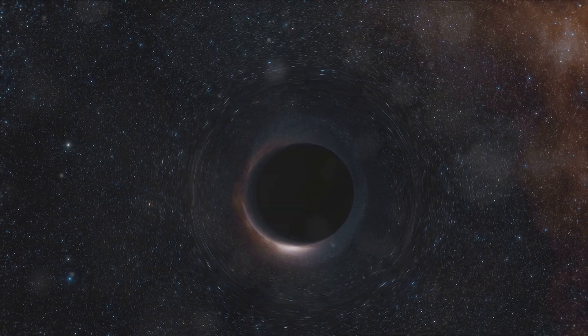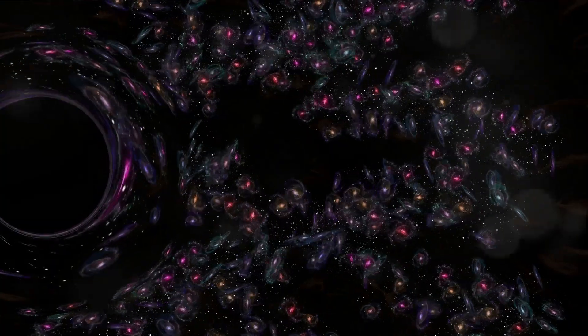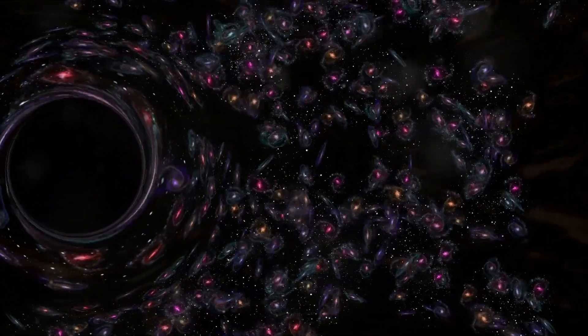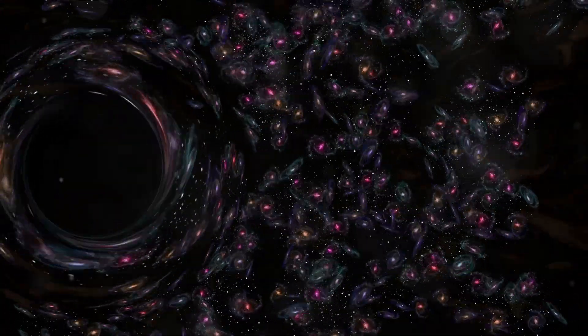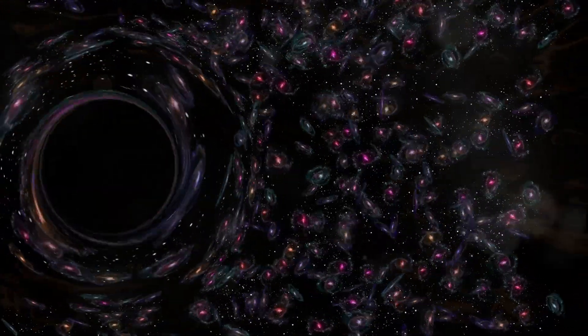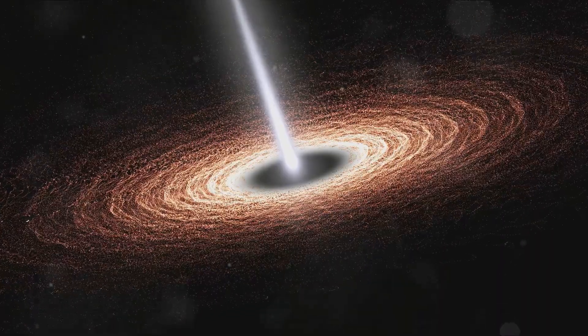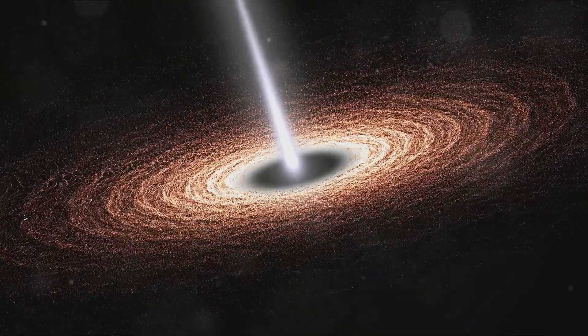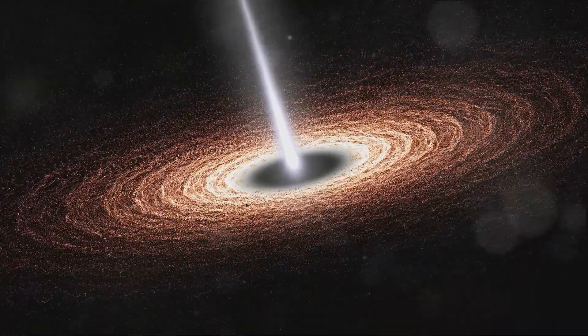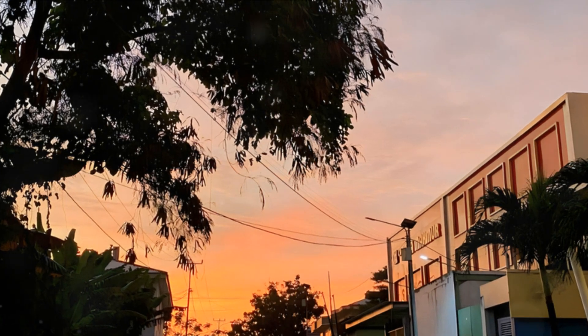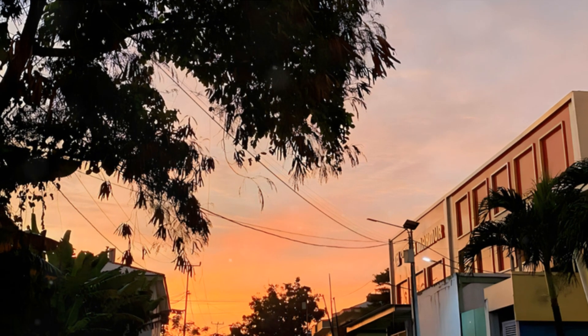Their central supermassive black holes, having consumed most of the surrounding gas and stars, become dormant giants, their presence only betrayed by the faint glow of orbiting matter. The galaxies, starved of fuel for new stars, slowly fade into the cosmic abyss.